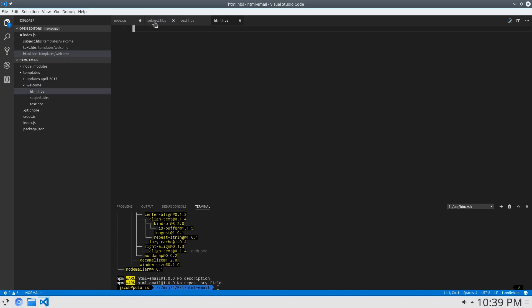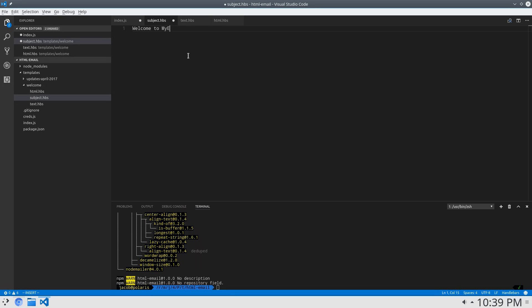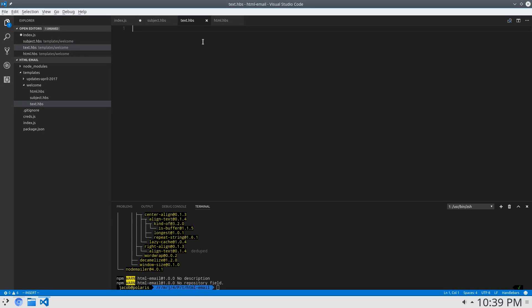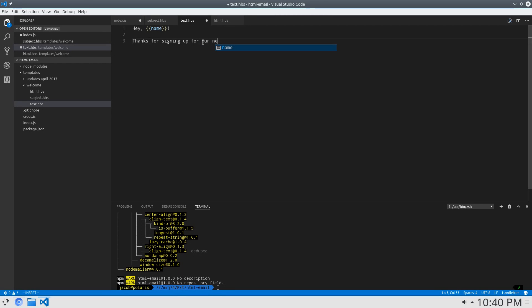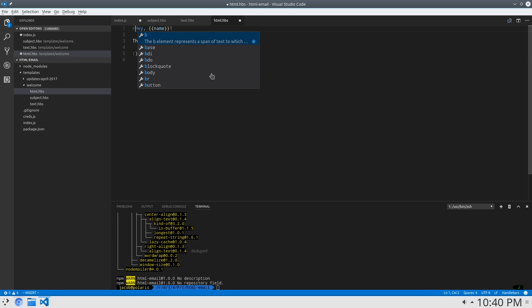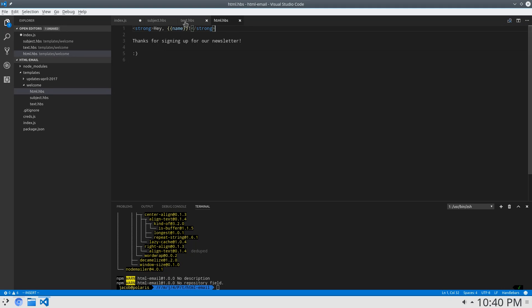I'm just going to do these really simply. But obviously, if you were using this in production, you would work a lot harder on this. But I'm just going to say, subject, welcome to my epic website. And I didn't use any personalizable tags here, but that's fine. I'll use them here. I'll say, hey, name, whatever your name is. Thanks for signing up for our newsletter. Smiley face. And then we can put basically the same thing here, except why not make this bold? Because we can. It's HTML, just to show that that works. All right. So that looks good.